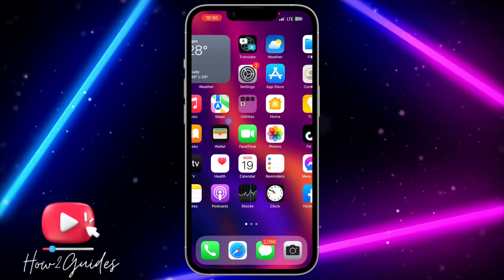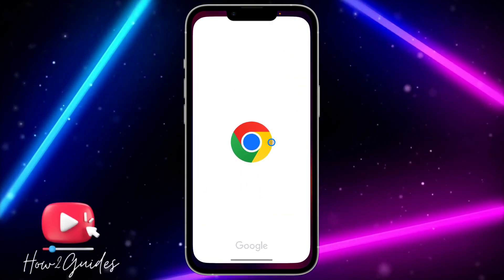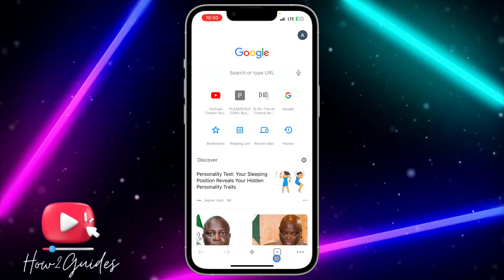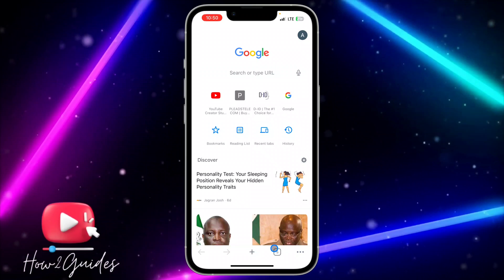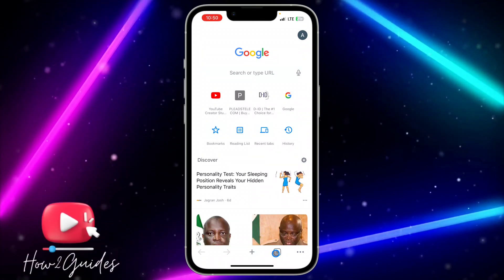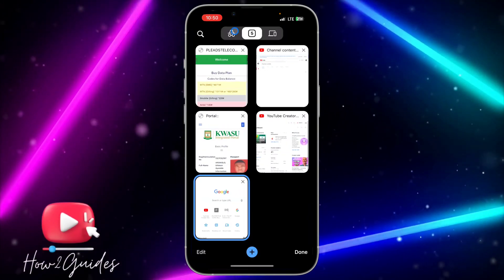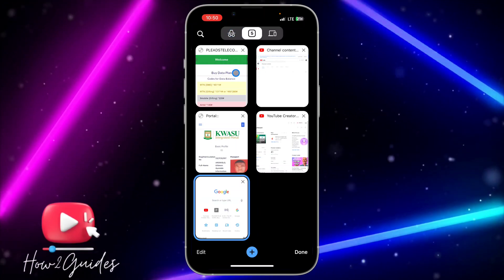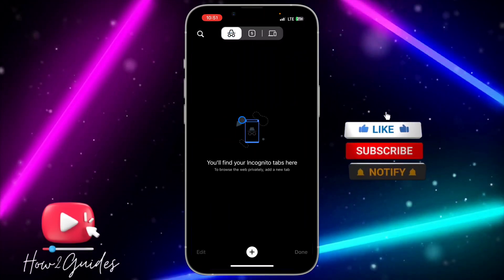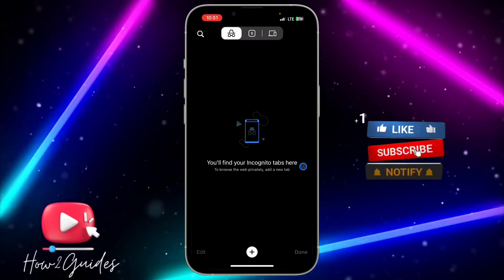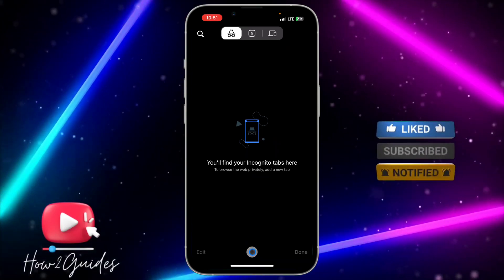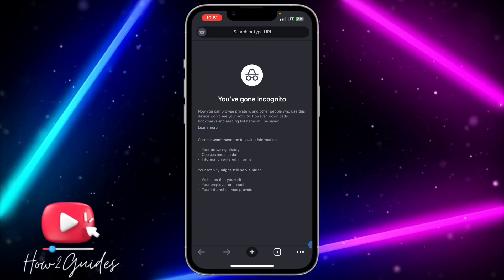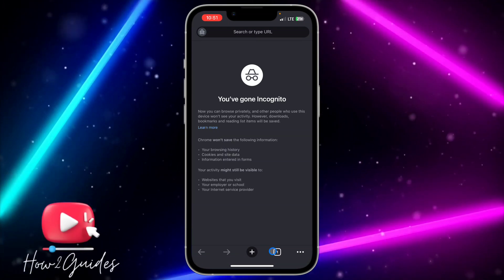Download Google Chrome to your iPhone and open it. Once you open it, click on the tabs button or the three dots. You're going to see Private Browser right there — that's the incognito mode. Once you click on it, you'll find your incognito tabs and you'll be able to browse privately.